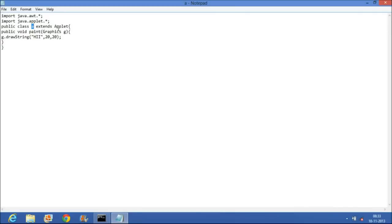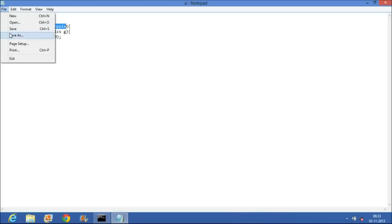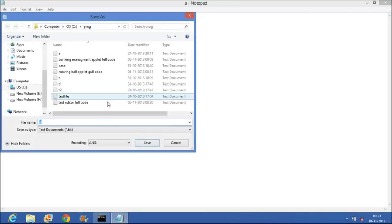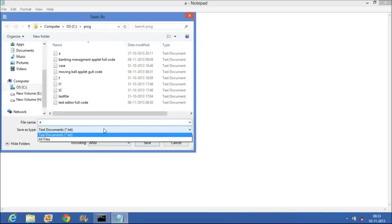Here the extend class is A. I will replace it with C. Public class C extends applet. Remember, the class which you are extending using applet, you have to save this file using that class name only.